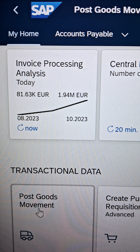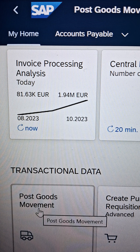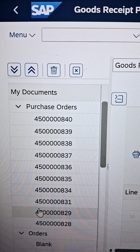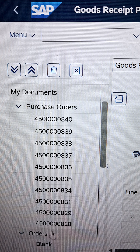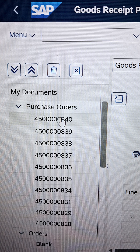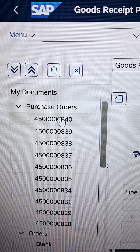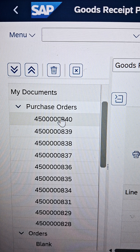As soon as you click on it, your interface will look like this. Earlier I mentioned a term called purchasing document. Let's consider the purchasing document as a purchase order. Currently, let's consider a purchase order number.